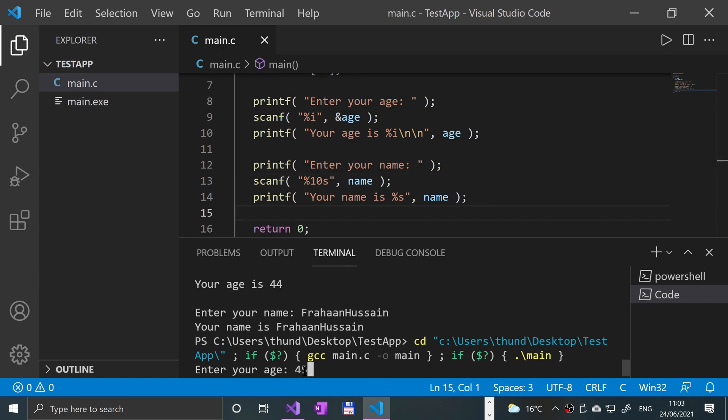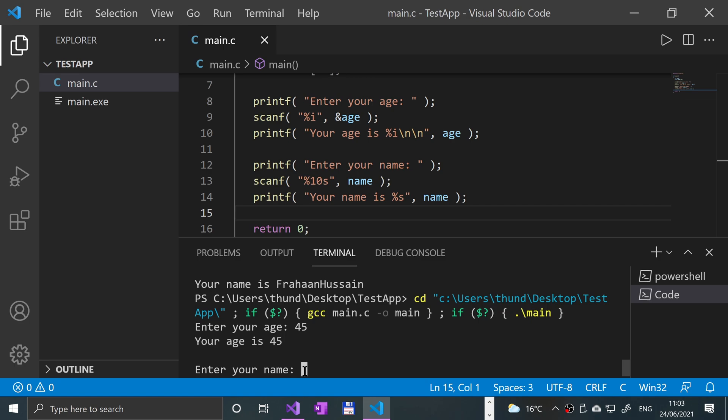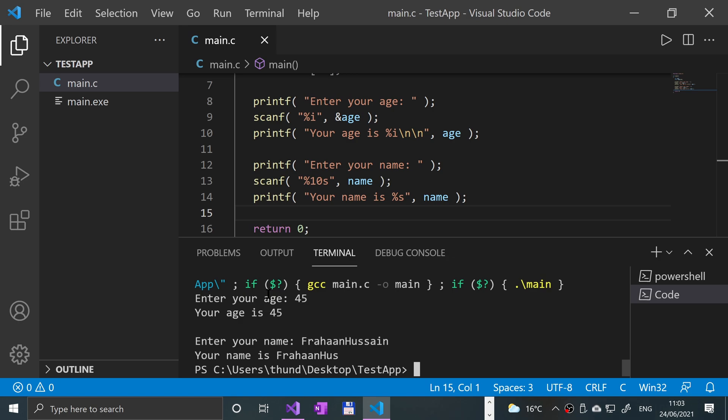If I run that now and I type in 45 for age - we're not caring about that at the moment - ForhanHussain, click enter.